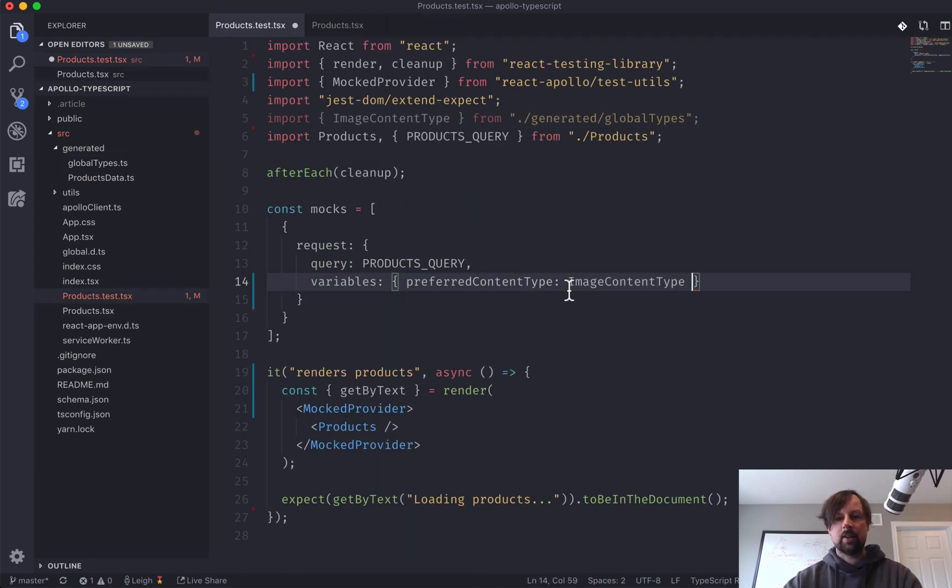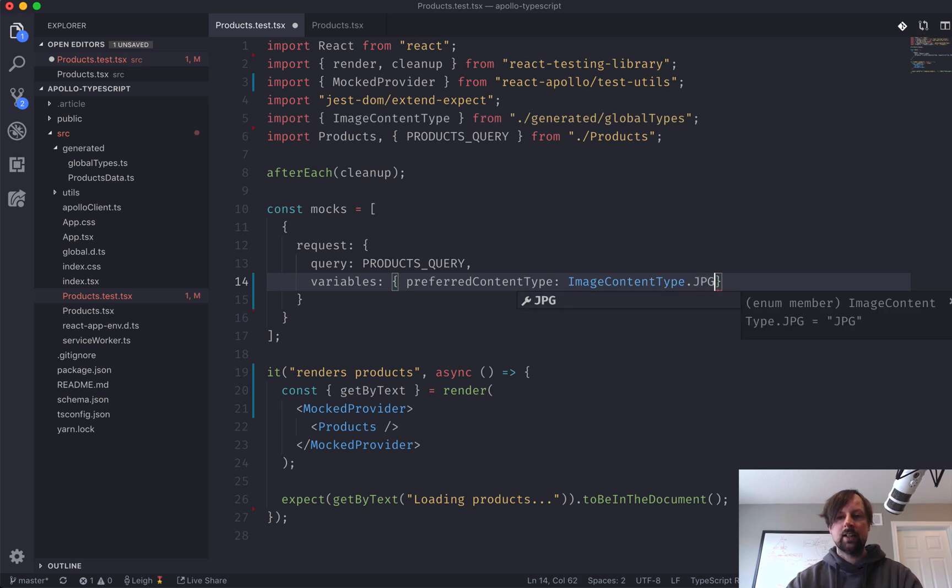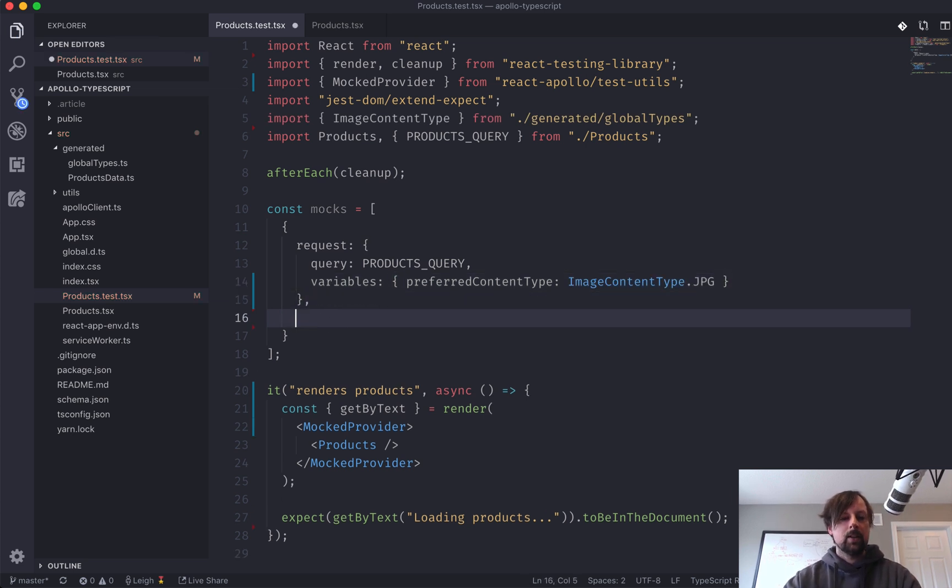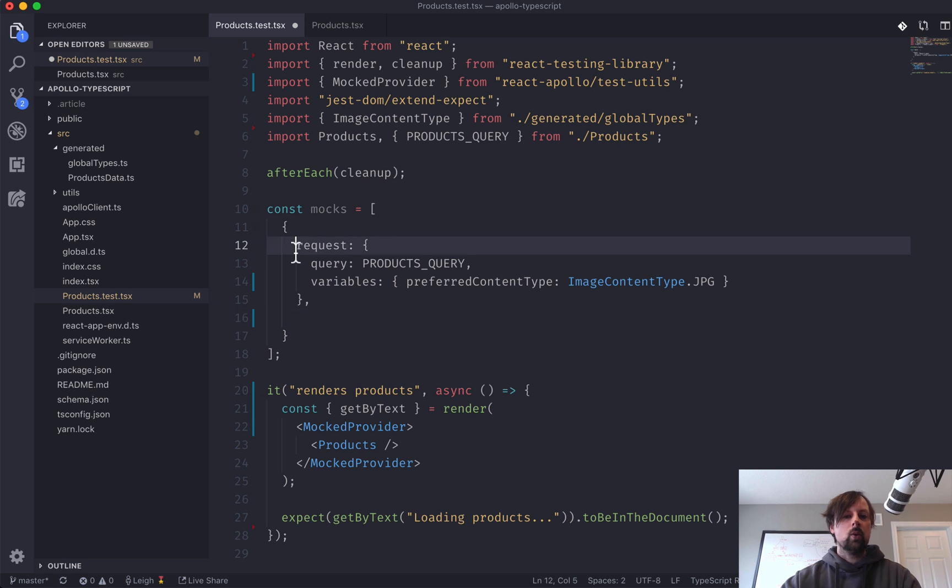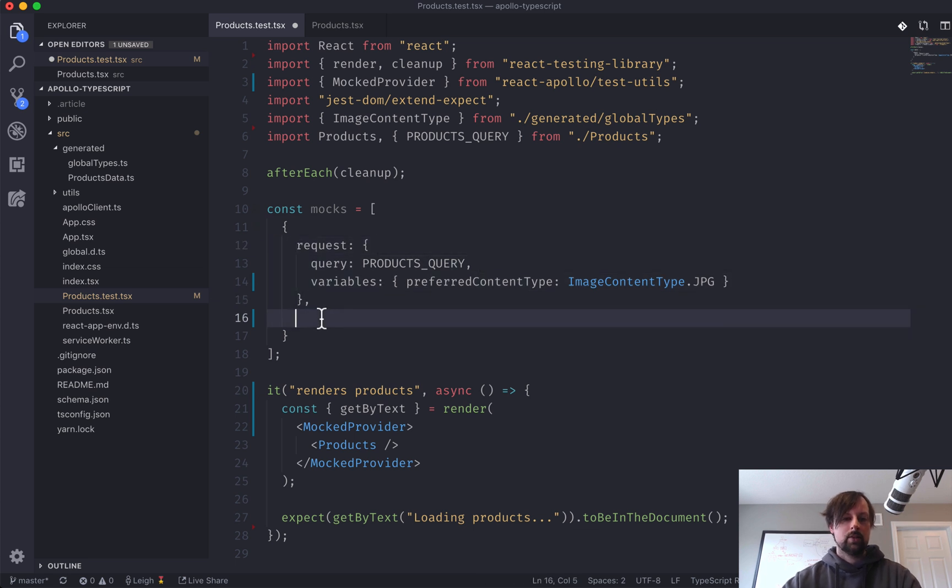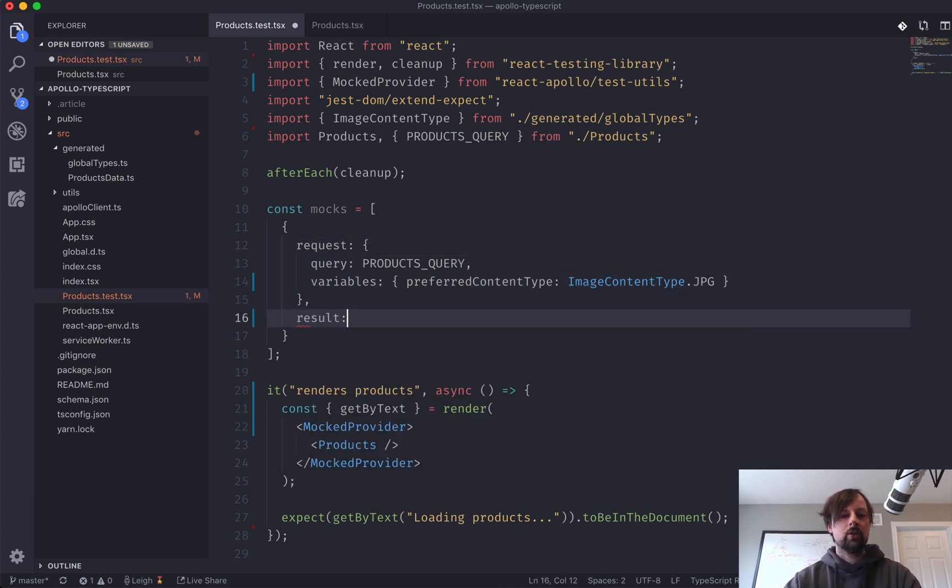So I have this here, image content type, and we're passing in JPEG. Okay, so we've told it, when you see this request, respond with this result.